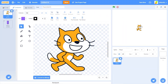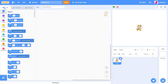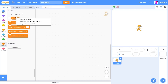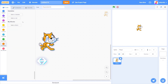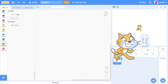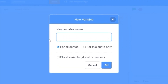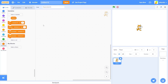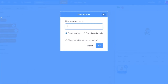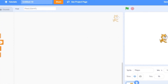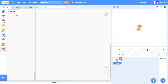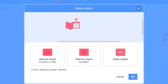Let's go back into the code. The first things we need are two variables that will control the horizontal and vertical position of the cat, so let's name them 'vertical' and 'horizontal'. Now let's make a new block and call it 'move vertical'.